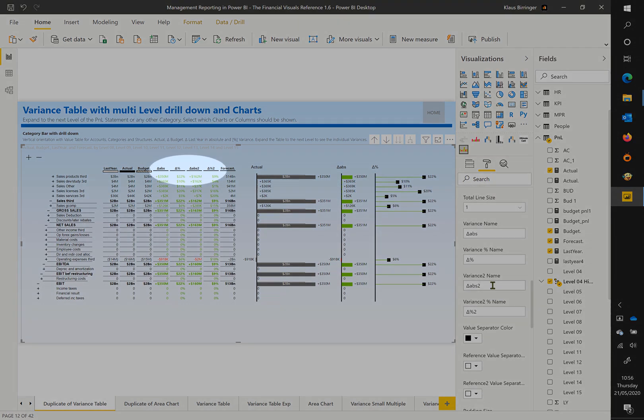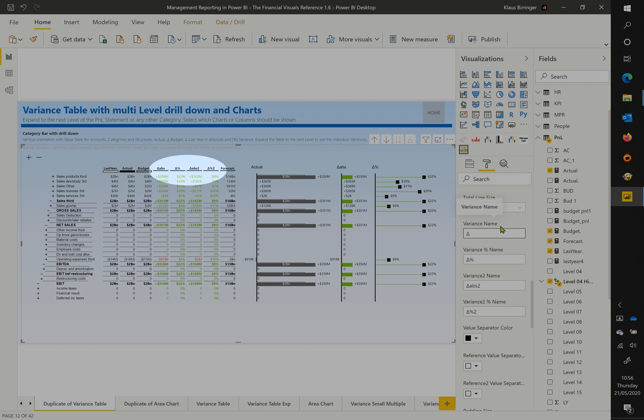In the table header settings, you can change the labels of the variance columns calculated by the visual.